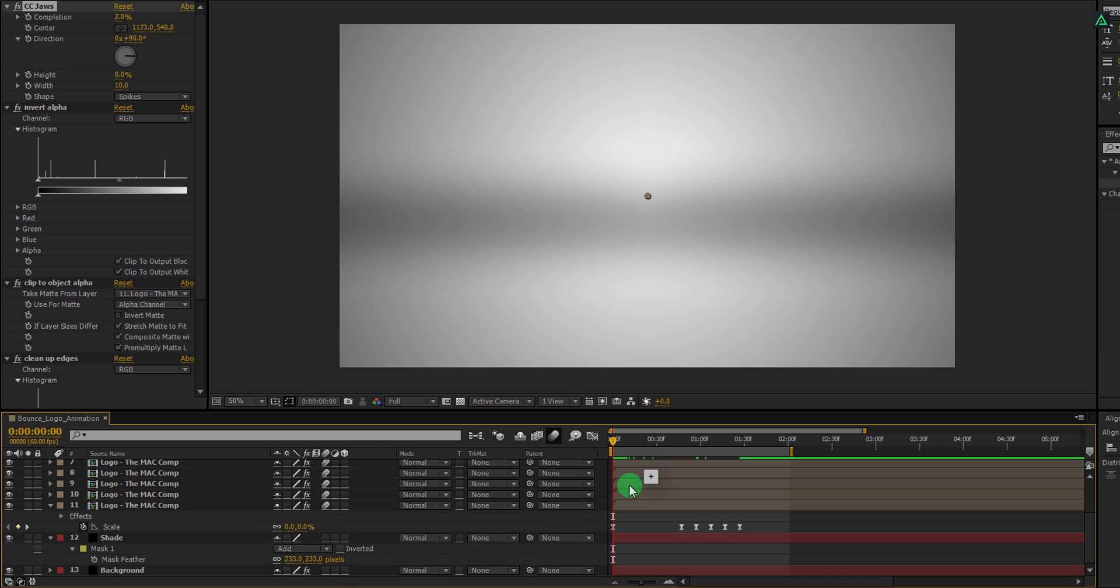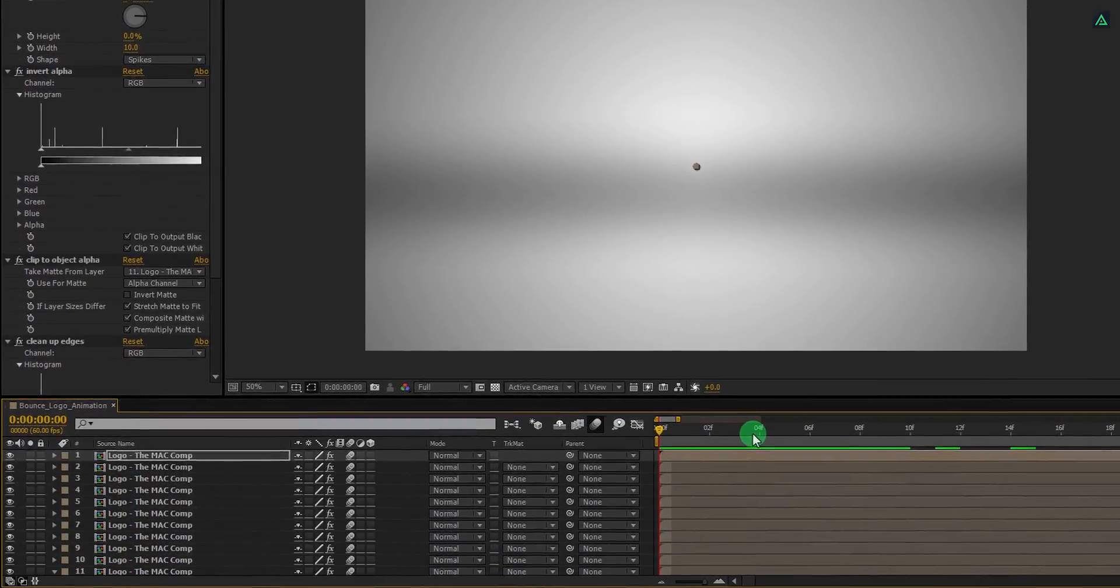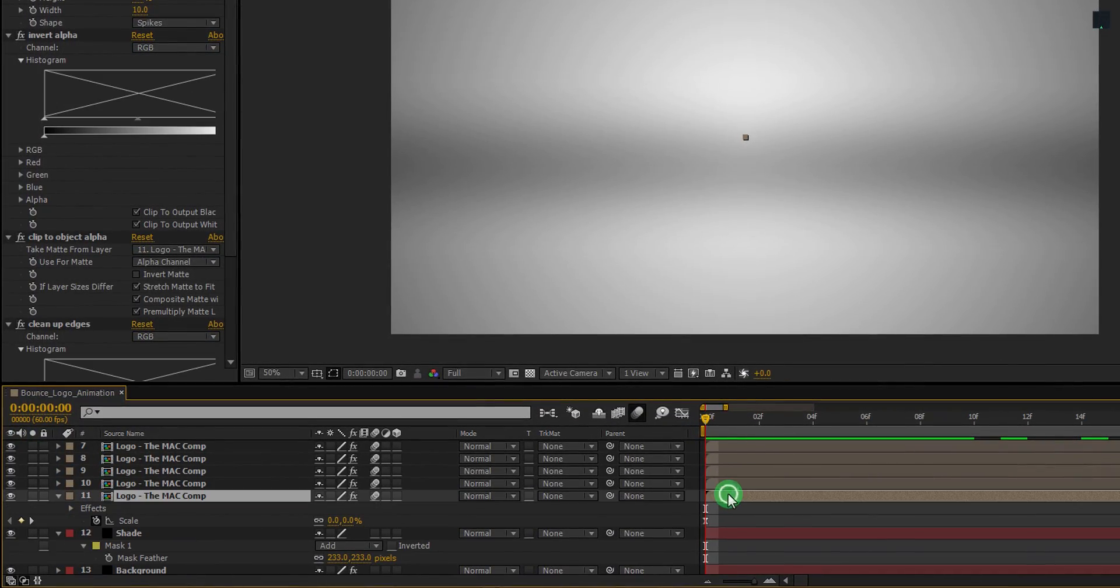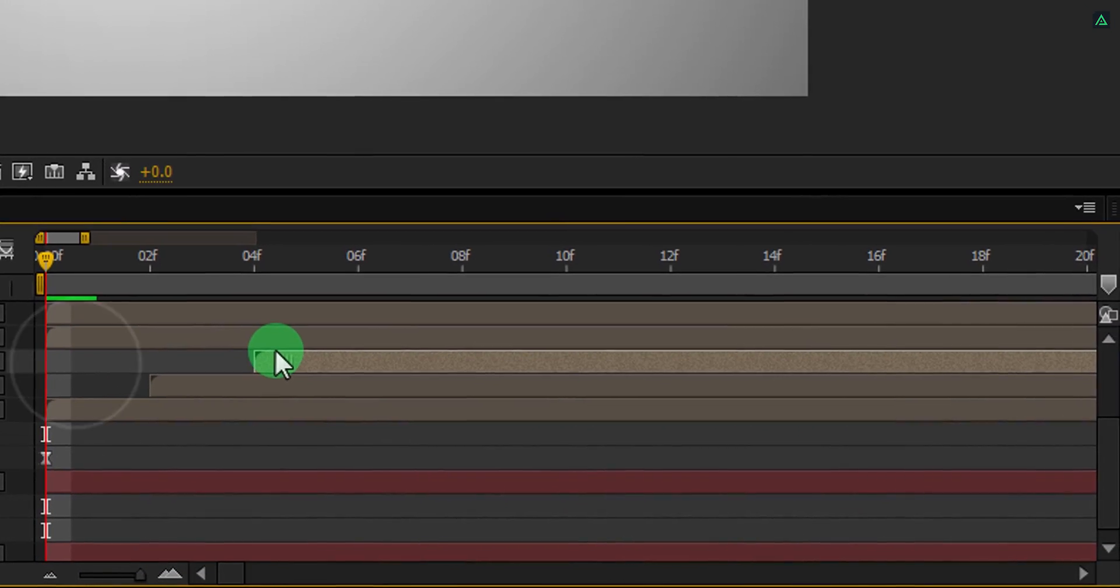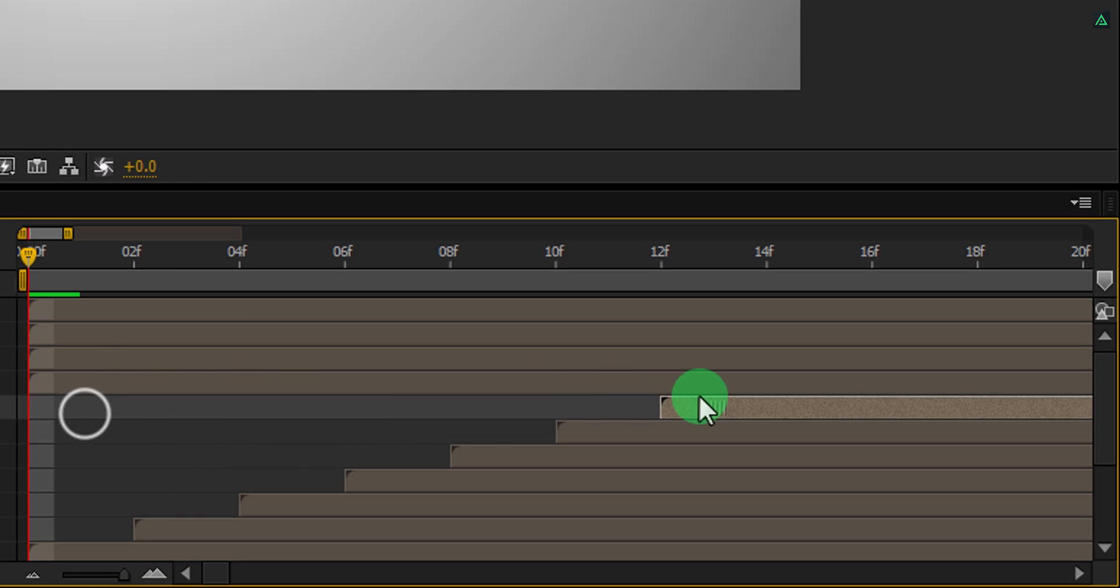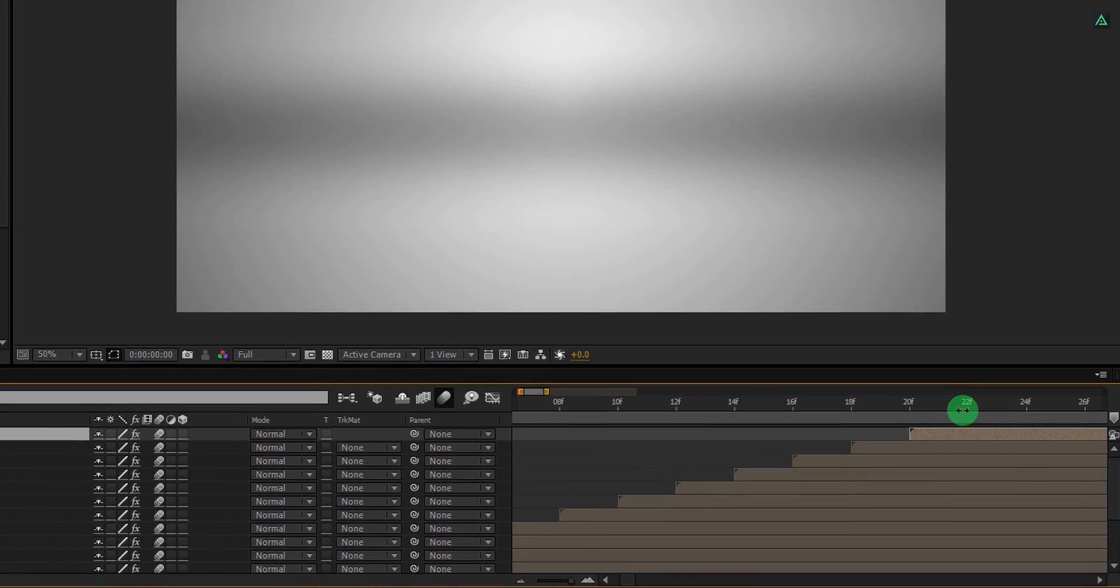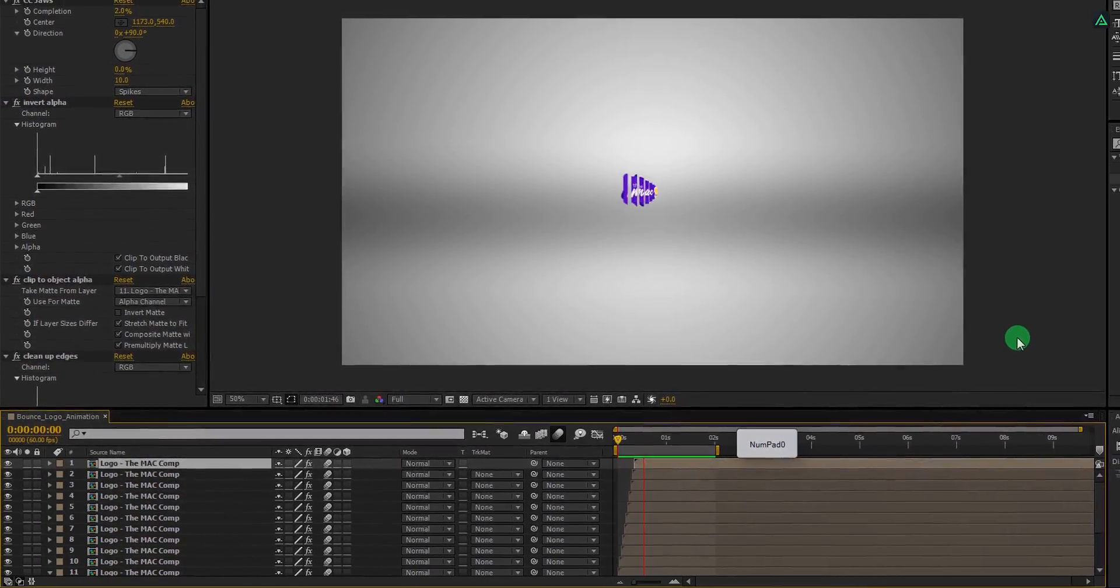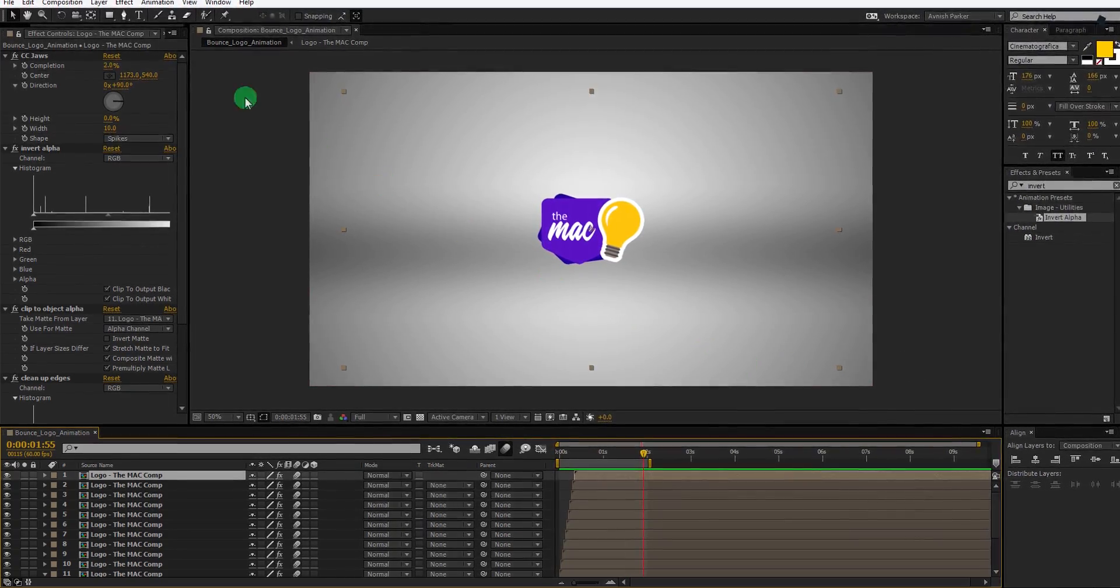Now zoom into your timeline. This time, make sure each second frame time is visible here. Leave the first layer at the same position and do this for all other logo layers. Make sure they equally have two frames distance with each other. So the first layer on zero, second will be on two, third will be on fourth, so on. RAM preview this and you should have the similar animation.